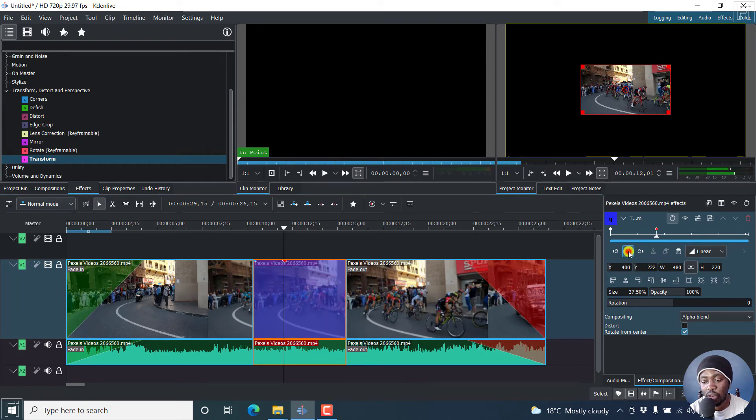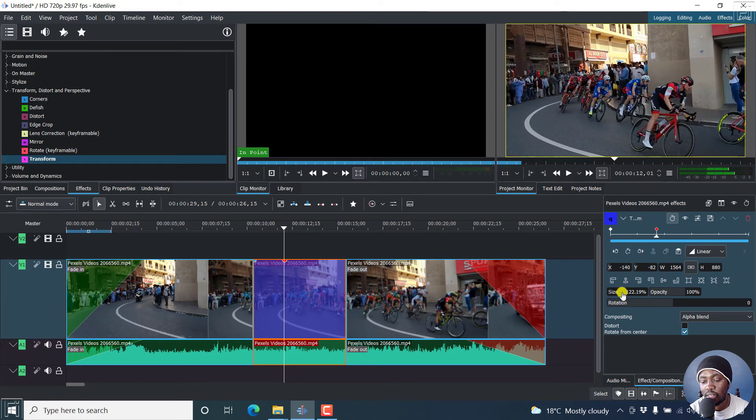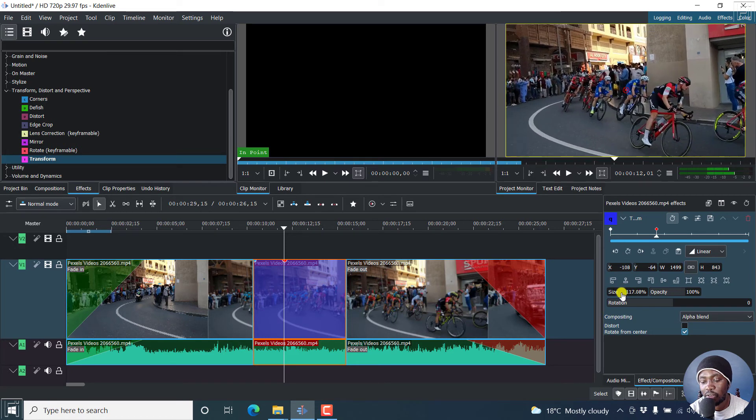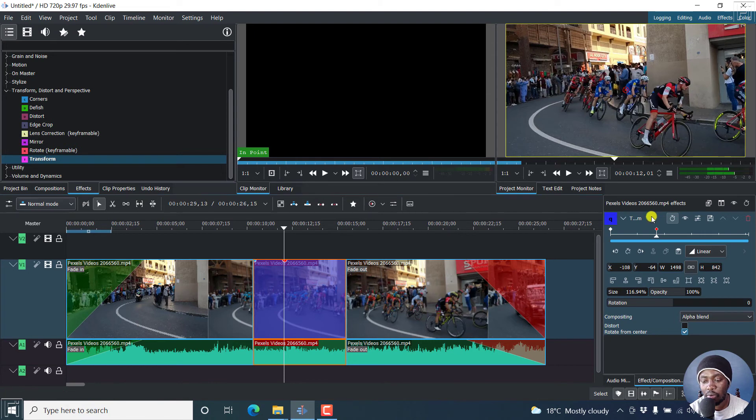Just click on add keyframe, and then adjust the size to whatever we want. Let's say we want it at about 117%. So that's what we wanted.